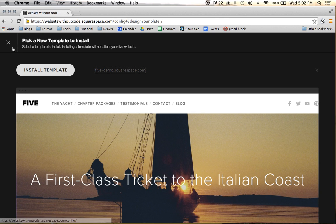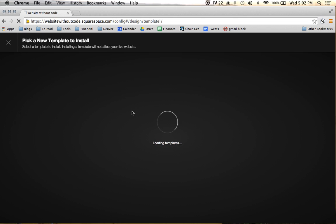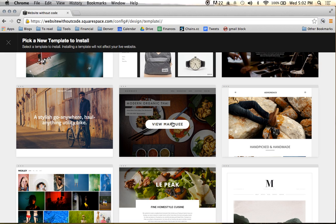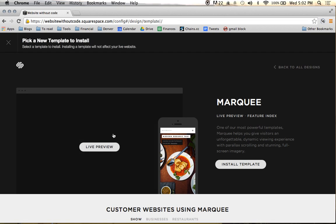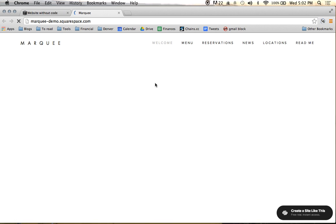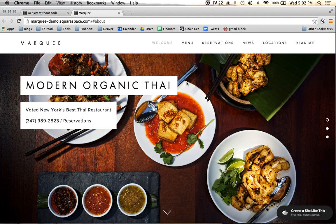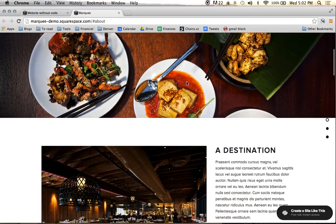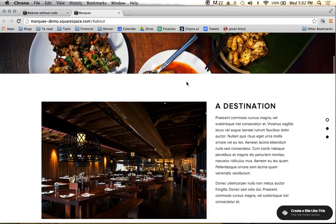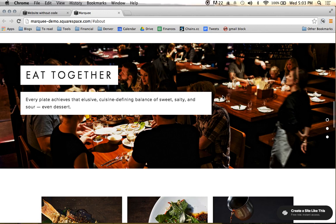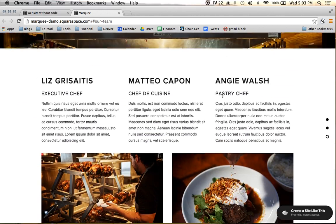We're going to exit out of that and cover a few more. Marquee is another really cool theme and probably one of the more popular themes on Squarespace. What makes it so great is the parallax functionality — basically you see how the image moves slowly as you scroll and reveals different parts of the image. That's called parallax, and this theme does that really, really well. It's very robust and probably one of the most popular themes on Squarespace.